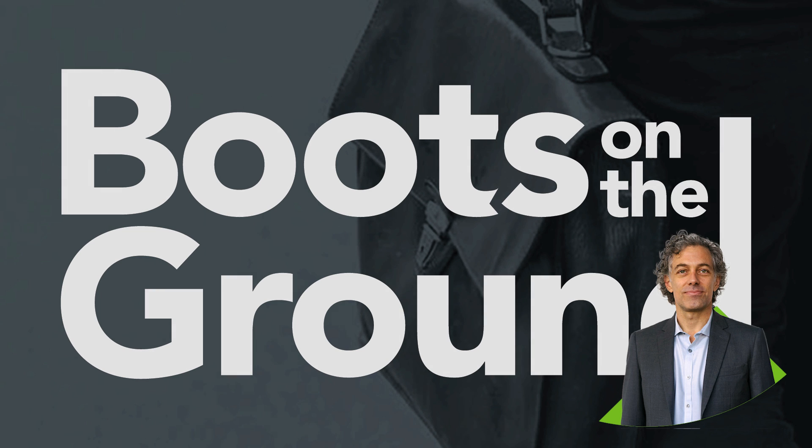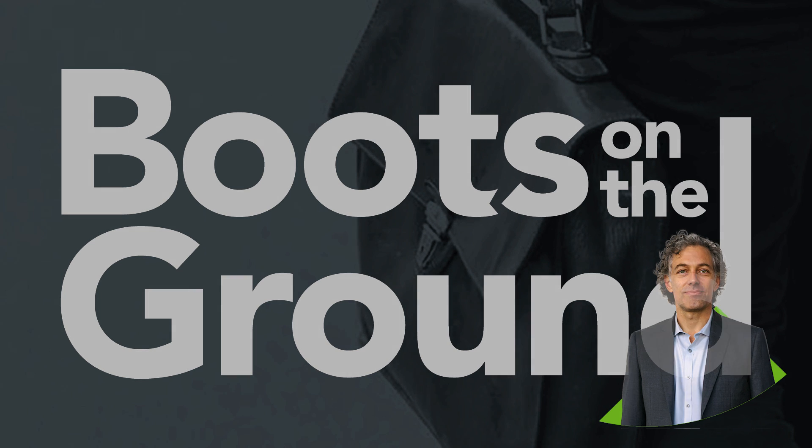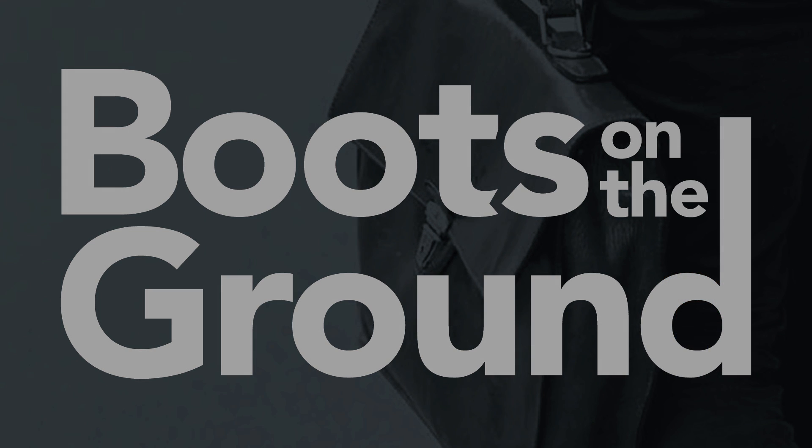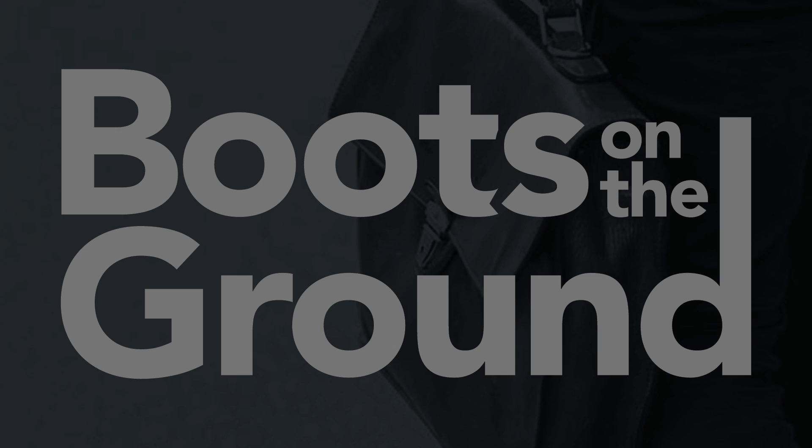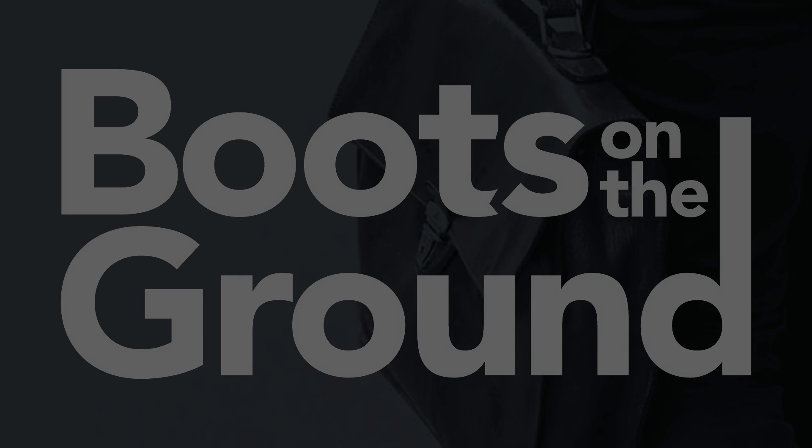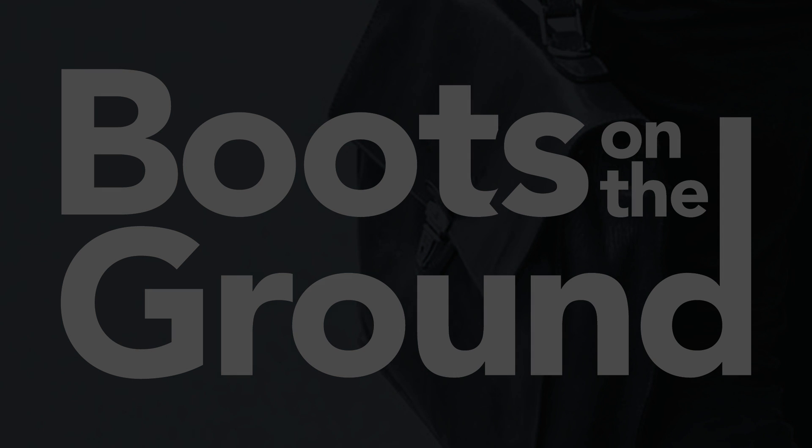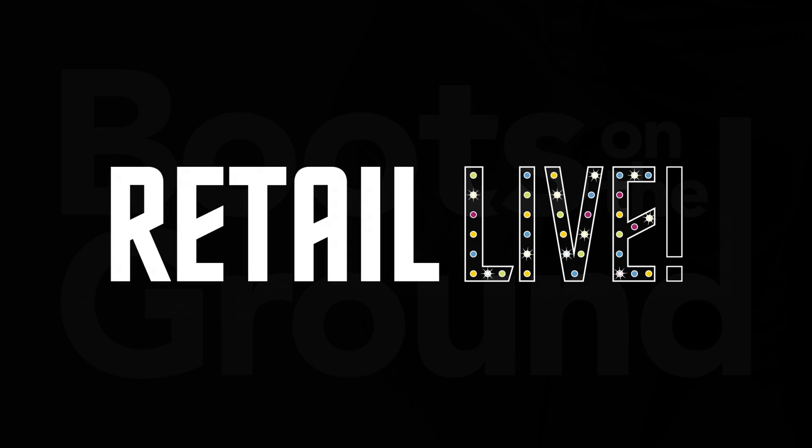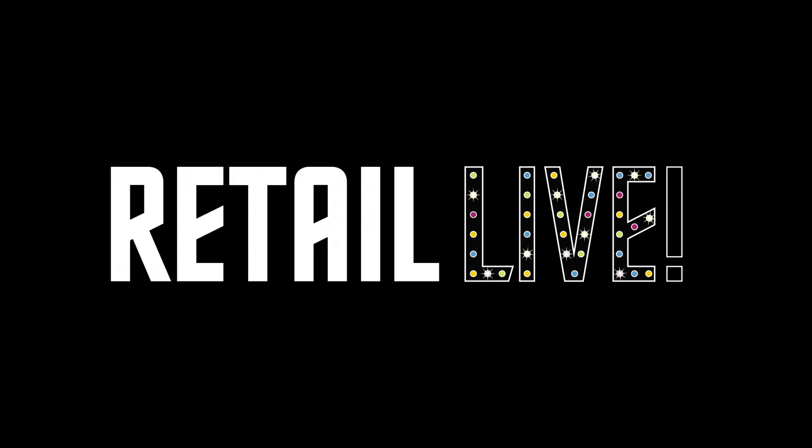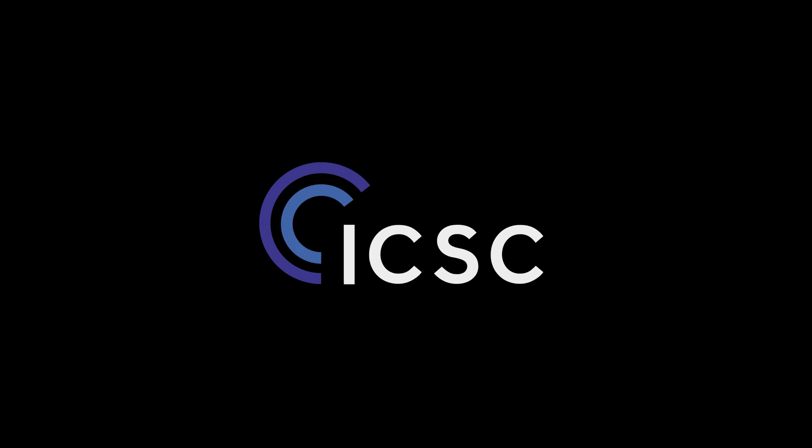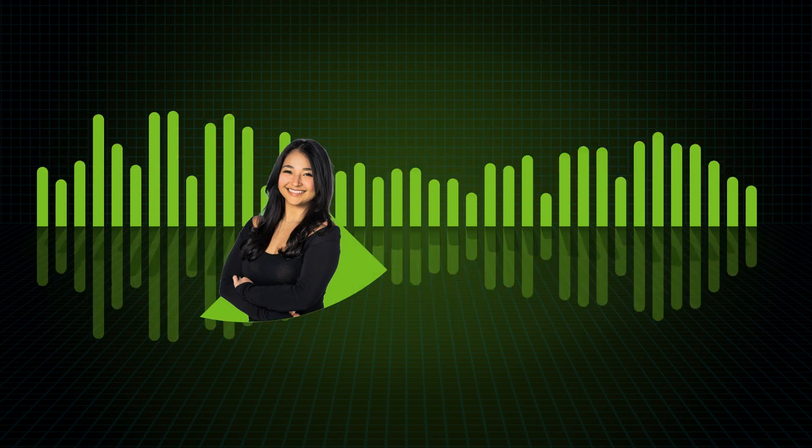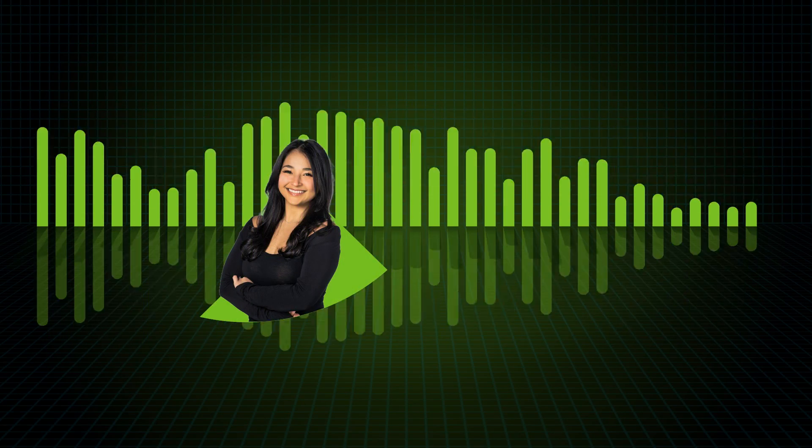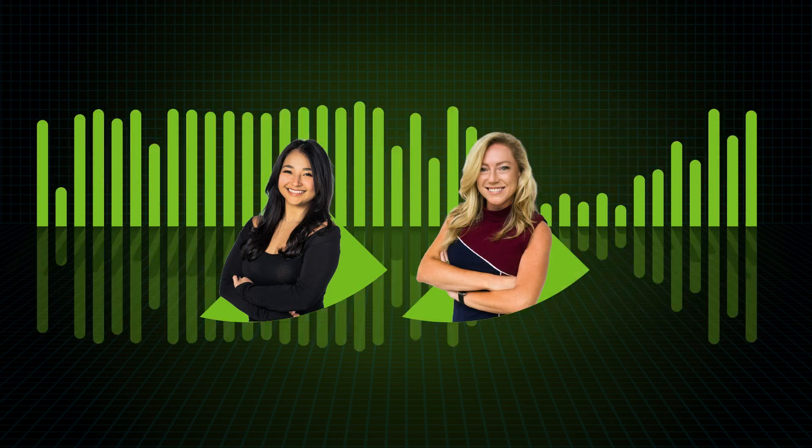Welcome to Boots on the Ground, the podcast that takes you behind the scenes of the retail real estate industry. In this episode, we dive deep into the world of Retail Live, a unique and efficient trade show that's really changing the game for municipalities and retailers both. So join us as we explore a few of the key differences between Retail Live and the more familiar or traditional ICSC conferences. And of course, hear firsthand insights from the retail recruiters and experts who attend those events.